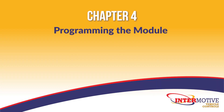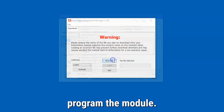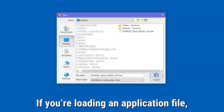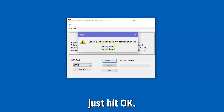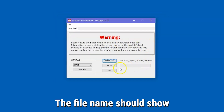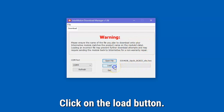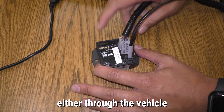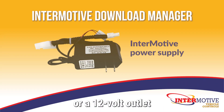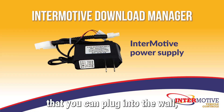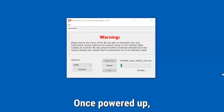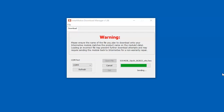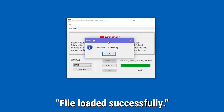Chapter 4 – Programming the Module. Now we are ready to program the module. Select the file you want to load into the module. If you're loading an application file, you'll get a pop-up warning – just hit OK. The file name should show on the screen. Click on the Load button. When you see 'waiting' on the bottom right, you can apply power to the module, either through the vehicle or a 12-volt outlet that you can plug into the wall, provided with the download cable. Once powered up, it will load the application and display a progress bar. You'll get a pop-up that reads 'file loaded successfully.'